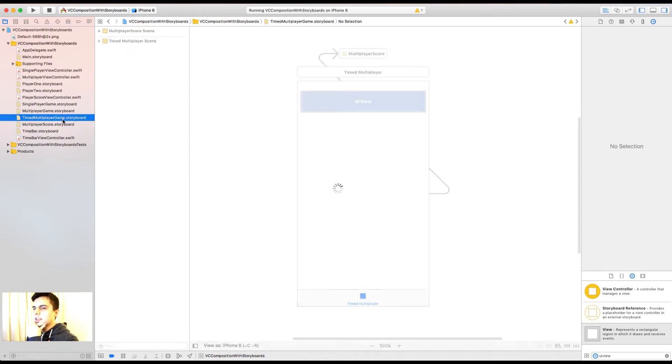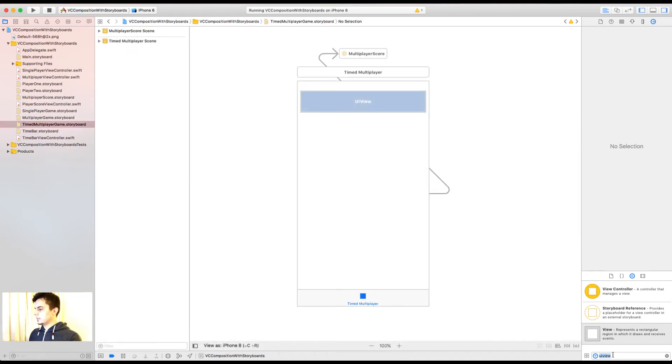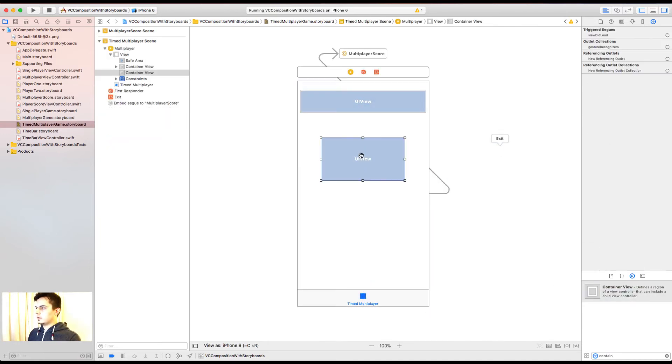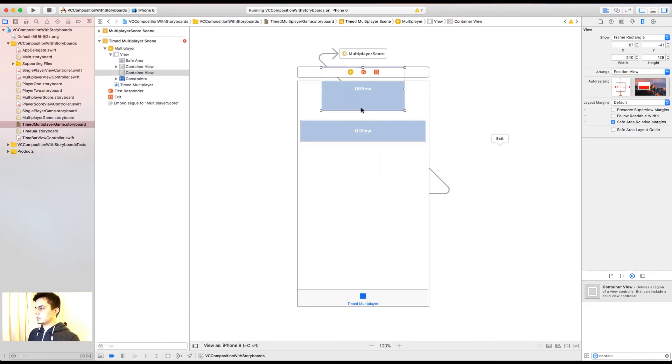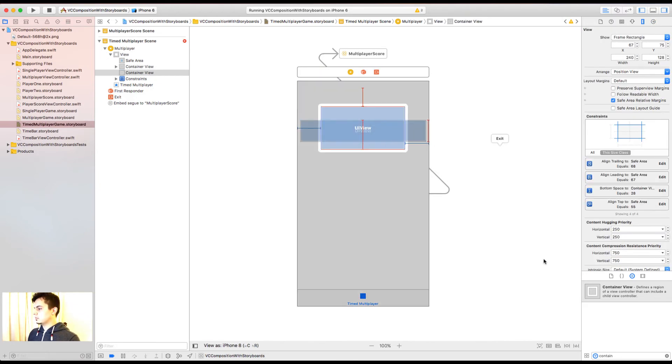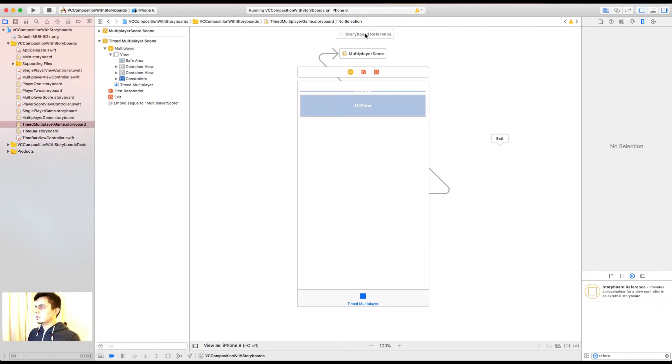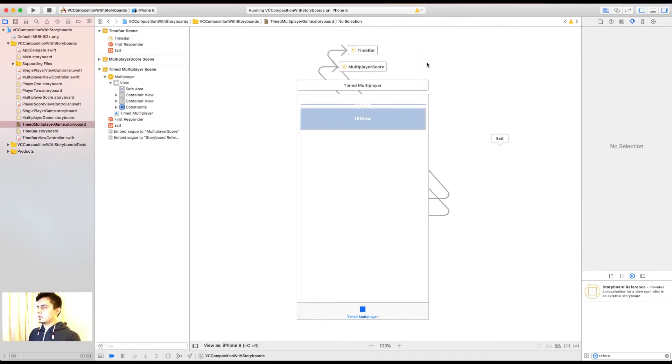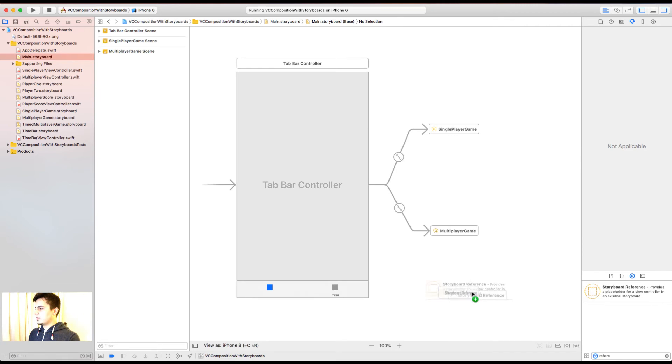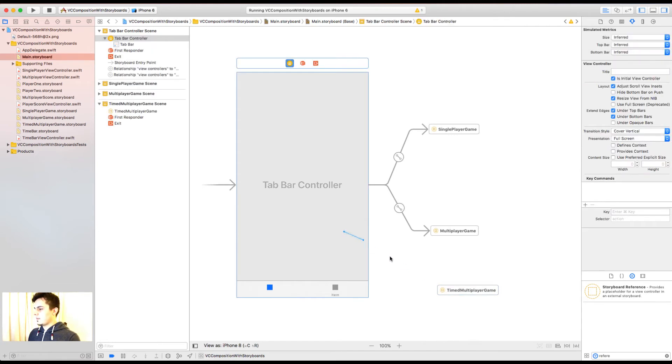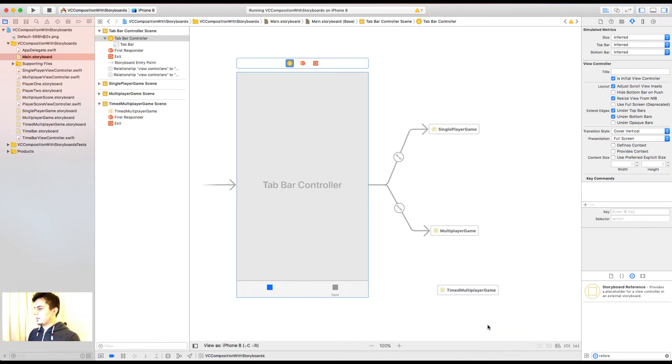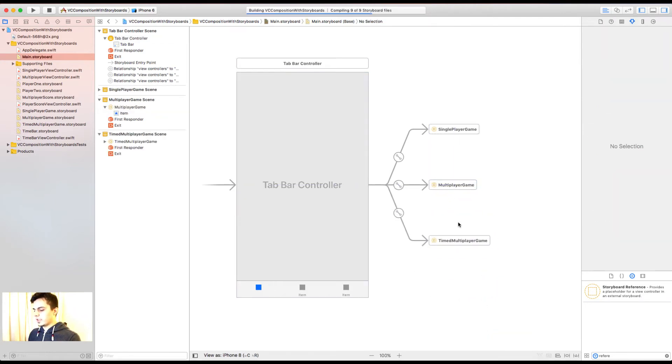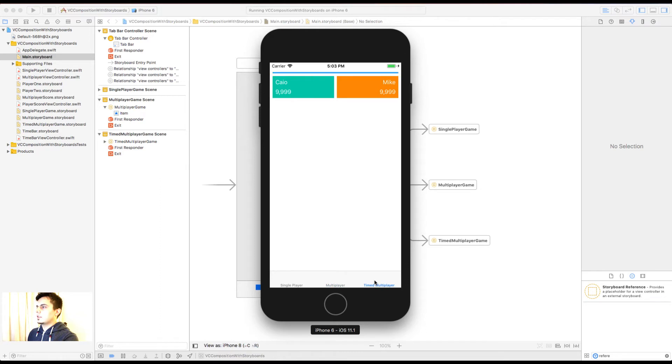Now in the timed multiplayer game, we can add, finally, a container view for the time bar. Now in the main storyboard, let's add another reference to the timed multiplayer game. Let's add it to the tab bar. If I did everything correctly, this should work. And it does. Great.